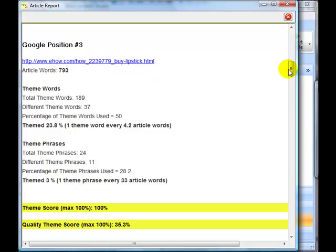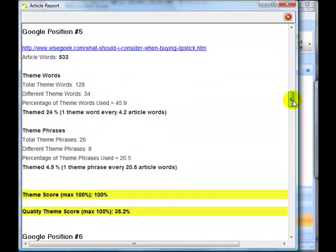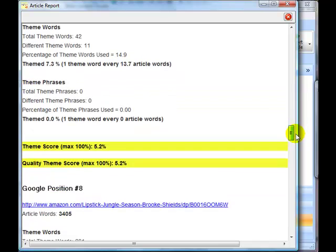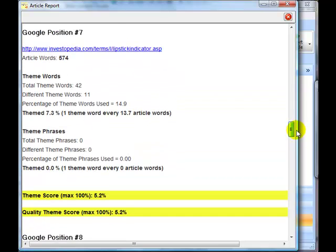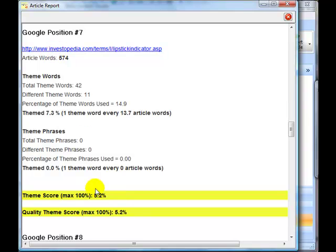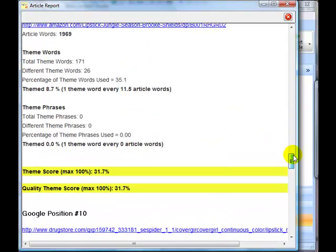Good theming on these pages. Here's one that hasn't, and there, that's actually a forex website. So that shows why it's not very well themed for buying lipstick.